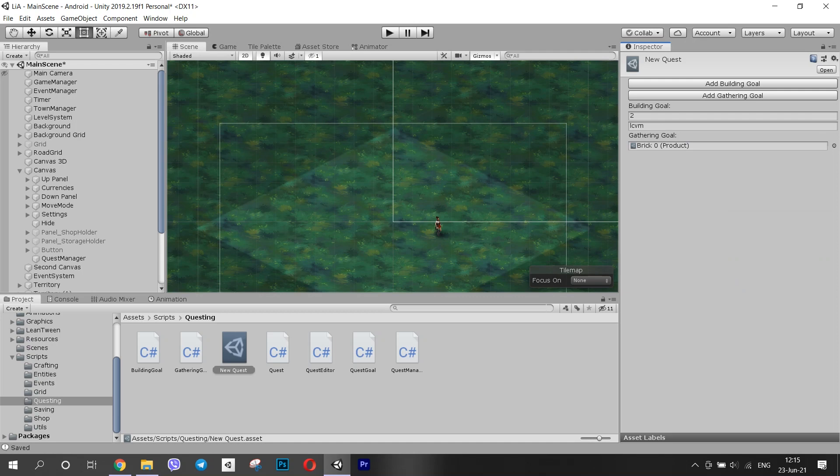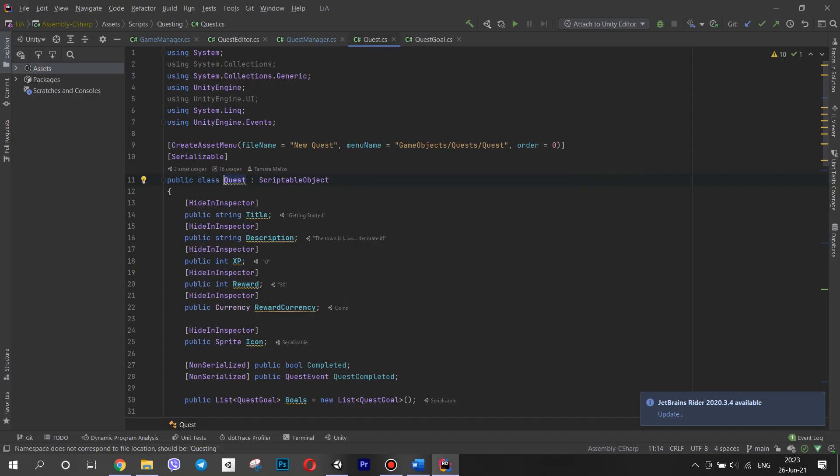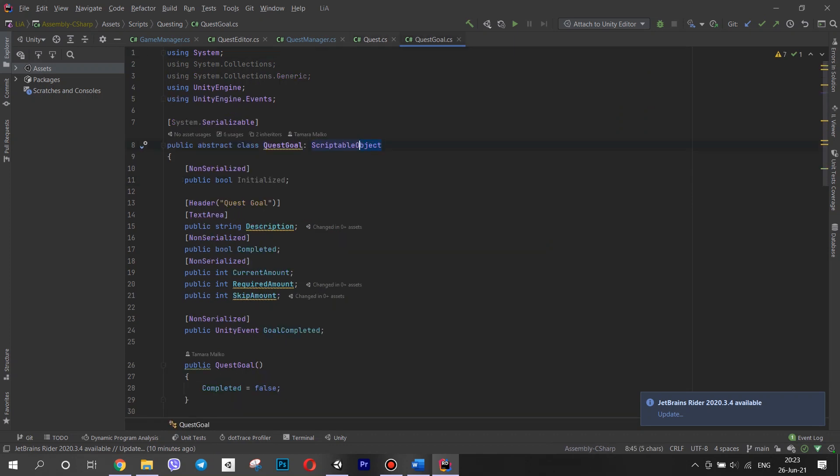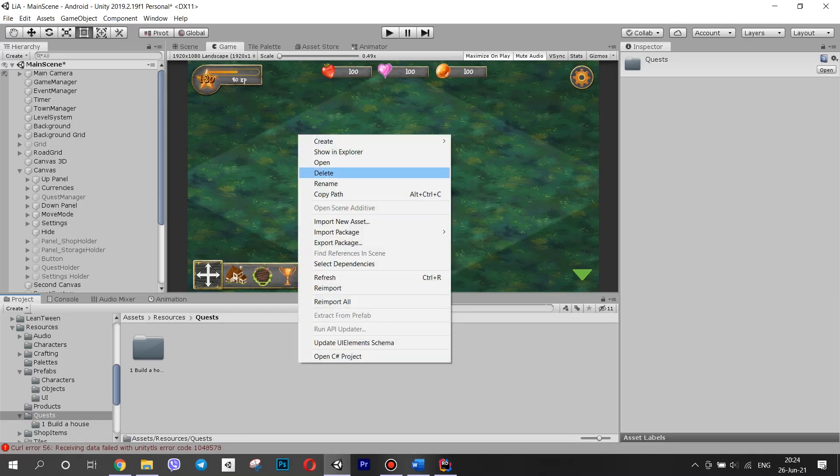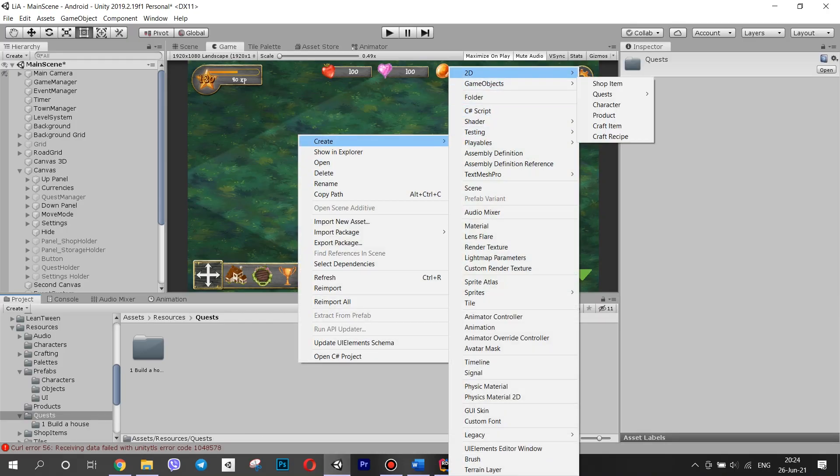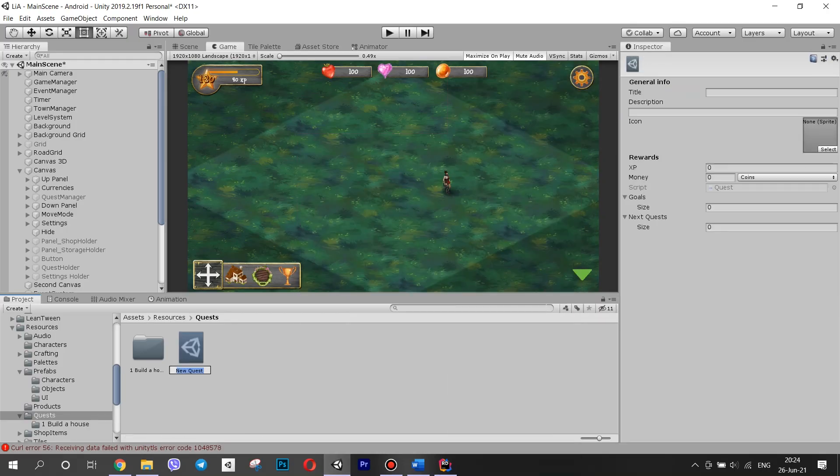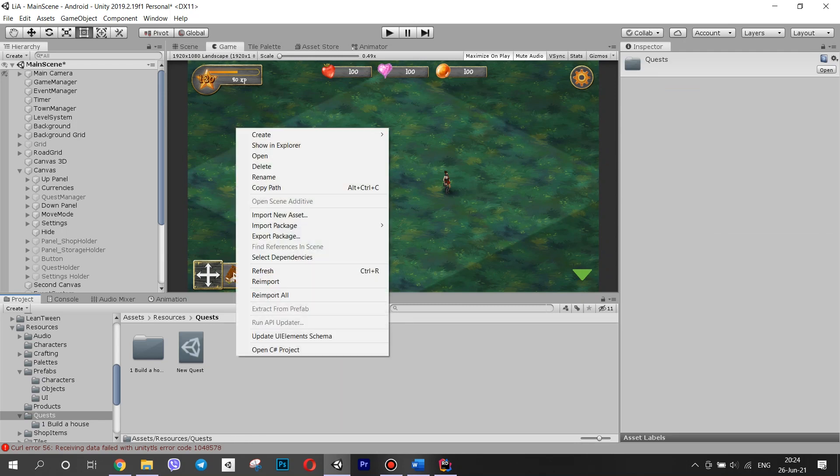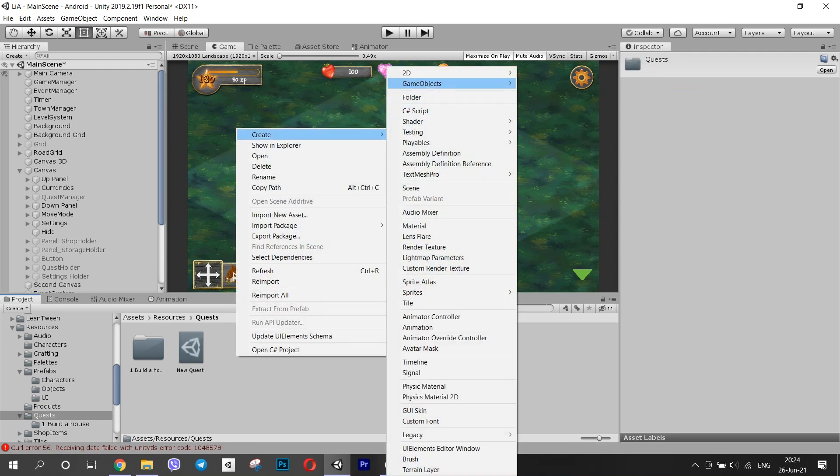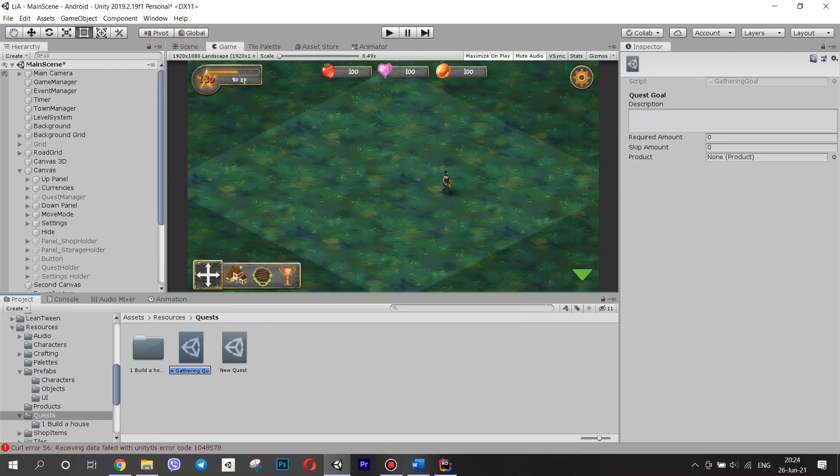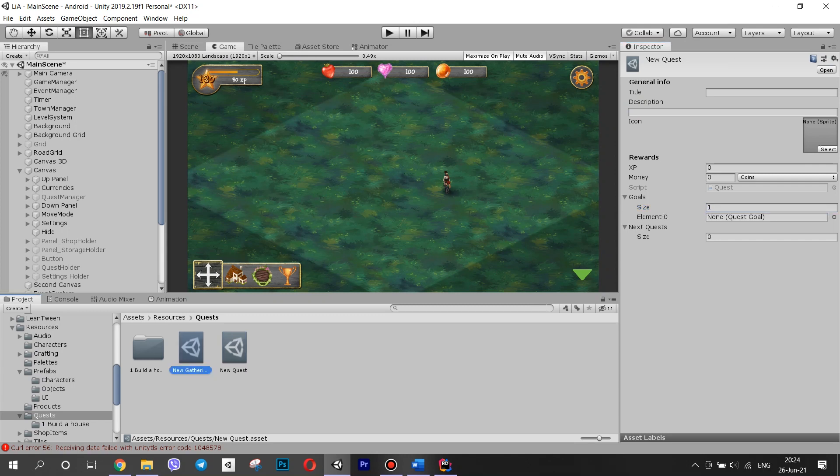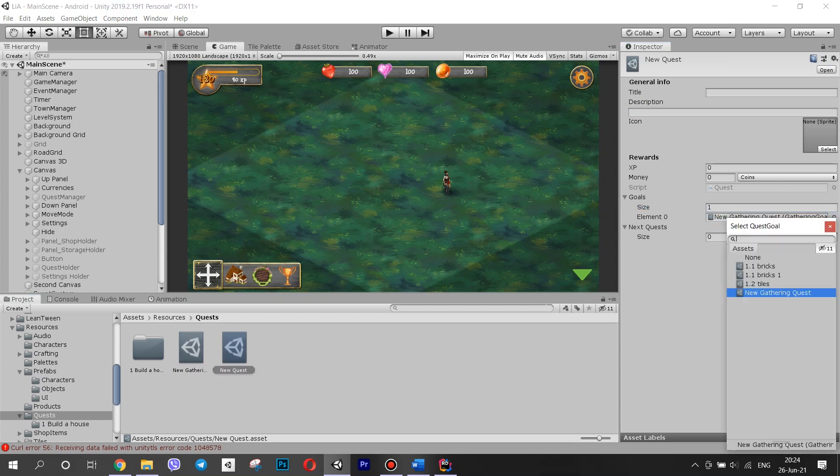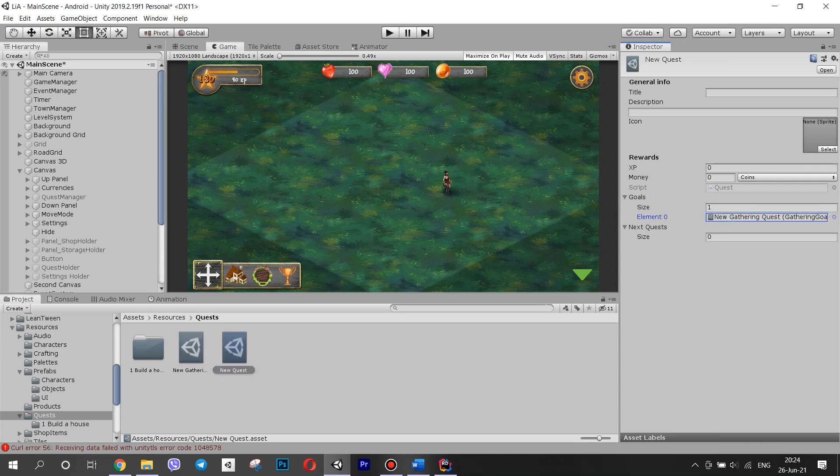This is because of the way that Unity serializes things. I won't go into detail, but I will tell you about my solution. I left the quests as scriptable objects and also made goals scriptable objects as well. When I create a new quest, I have to create a separate instance of a quest goal and put it into the list. This way, even though I am putting a child class into a parent list, no data is lost and everything works.